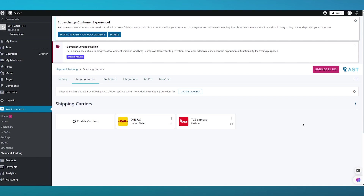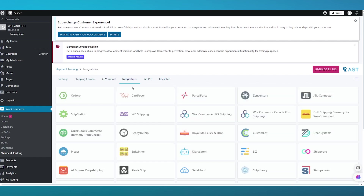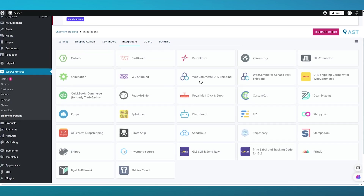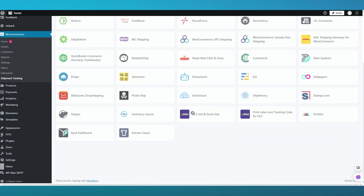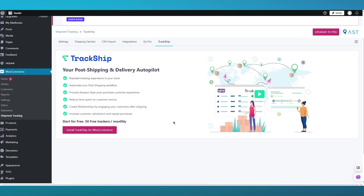Once you've added your carriers, you can also import data via CSV import — if you've been using another shipment tracking platform, you can import that data in CSV format. Moving on, there are integration options including Ordoro, ShipStation, QuickBooks, Royal Mail, Parcel4s, and Inventory. Note that integrations require the pro plan — you'll need to go pro to fully unlock them. You can also add the TrackShip integration, where your post-shipping and delivery is autopiloted, and you can start for free.